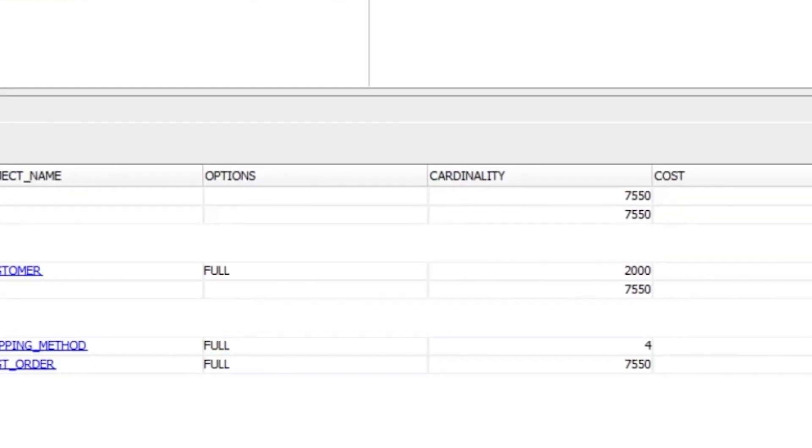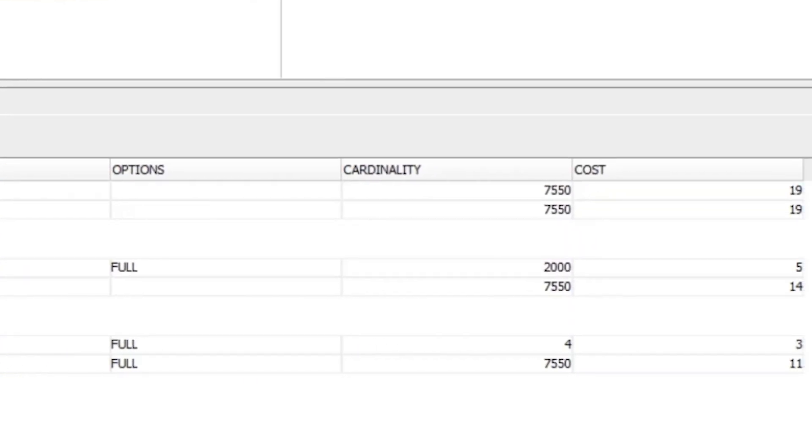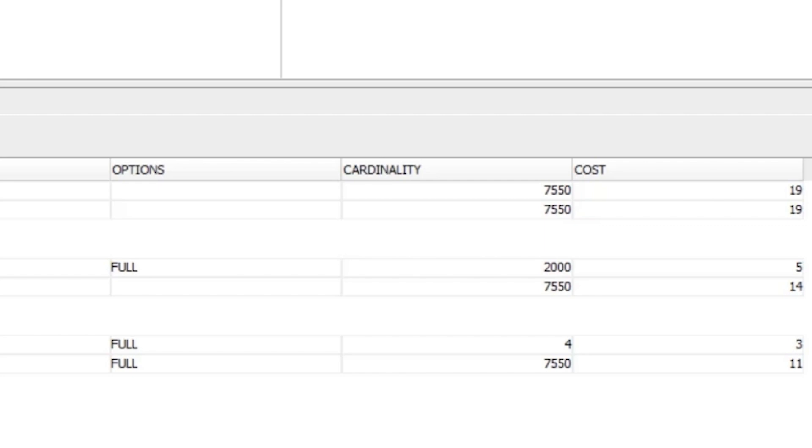In the cardinality column, we see the number 7550 here. This represents the estimated number of rows processed in this step. For this step, it means there could be 7550 rows in this table. The cost column represents the cost of this step and all of the steps underneath it. Because it's the first step, the cost only represents this one step, which is 11.